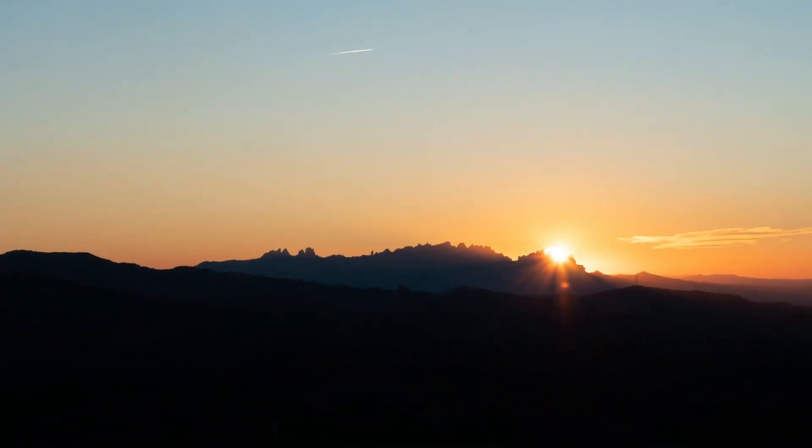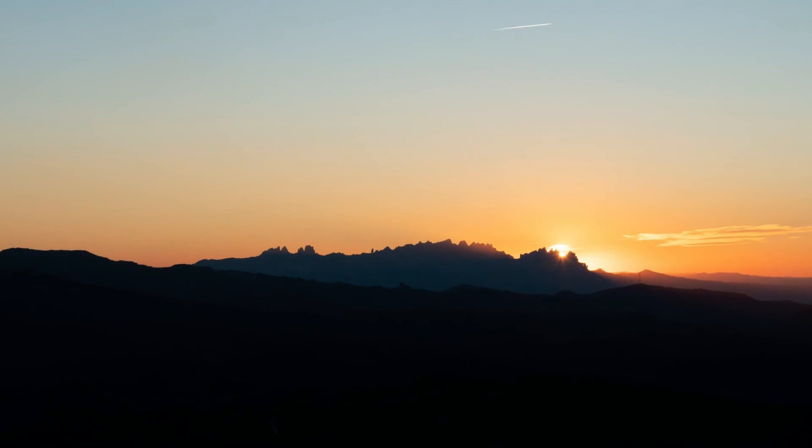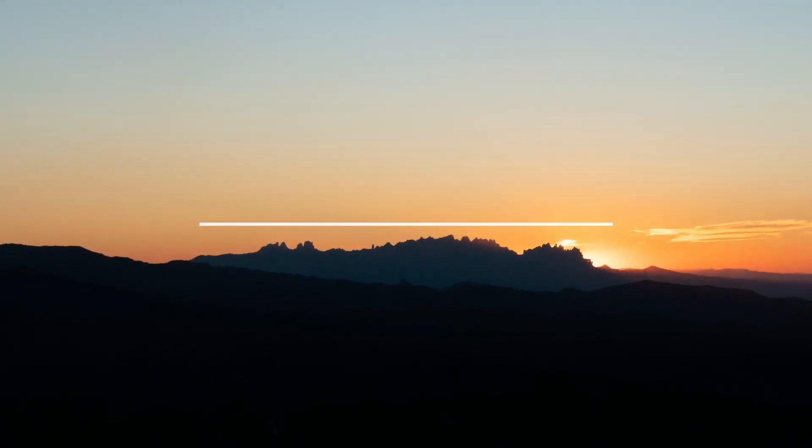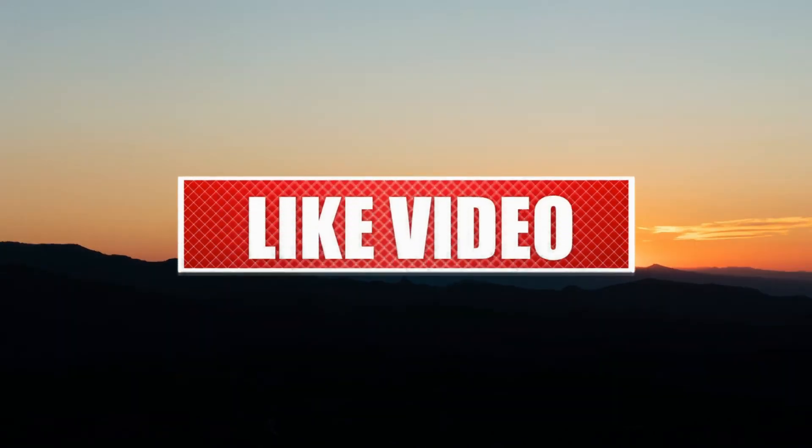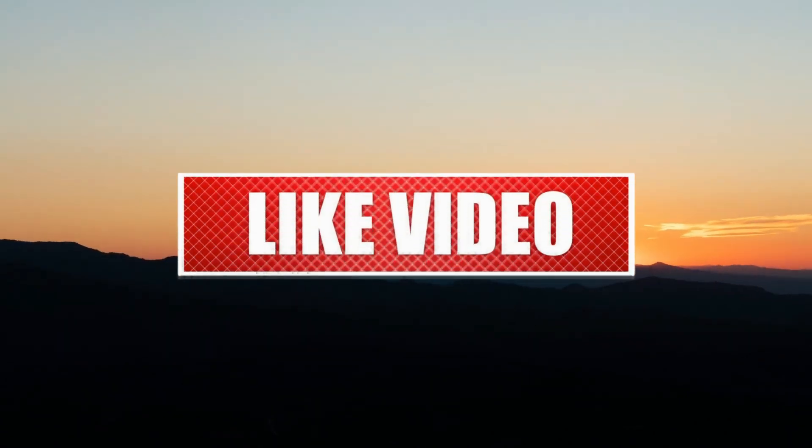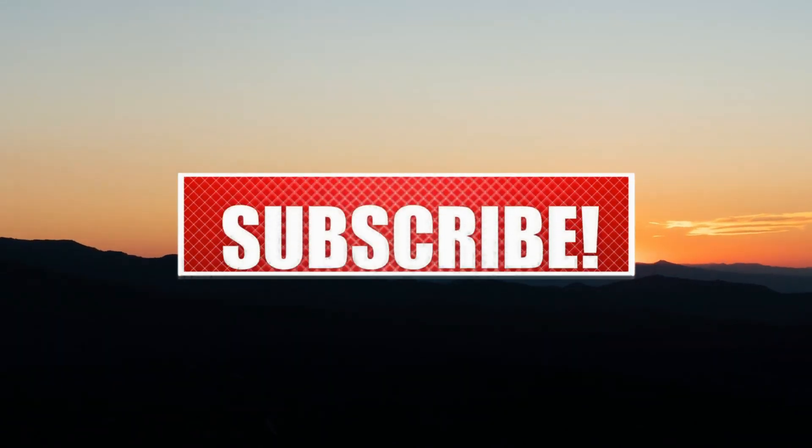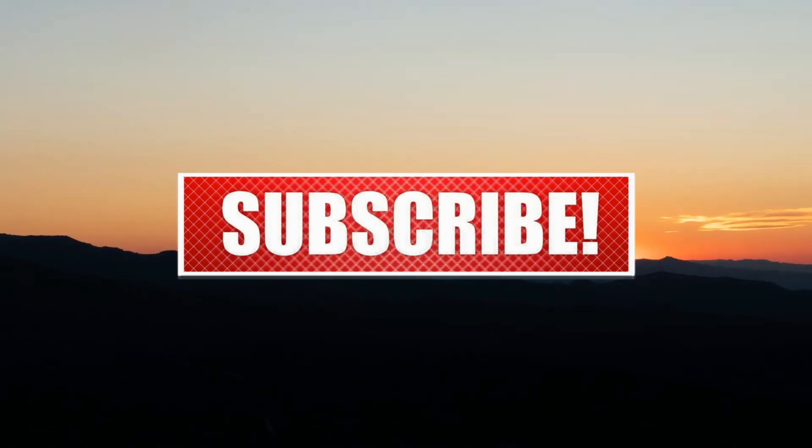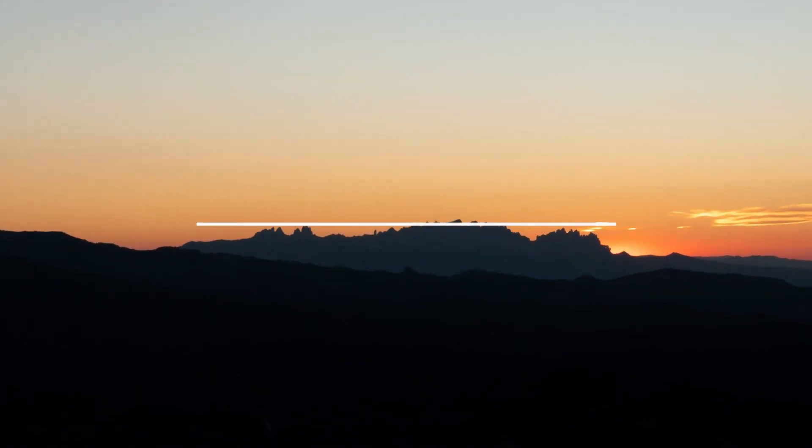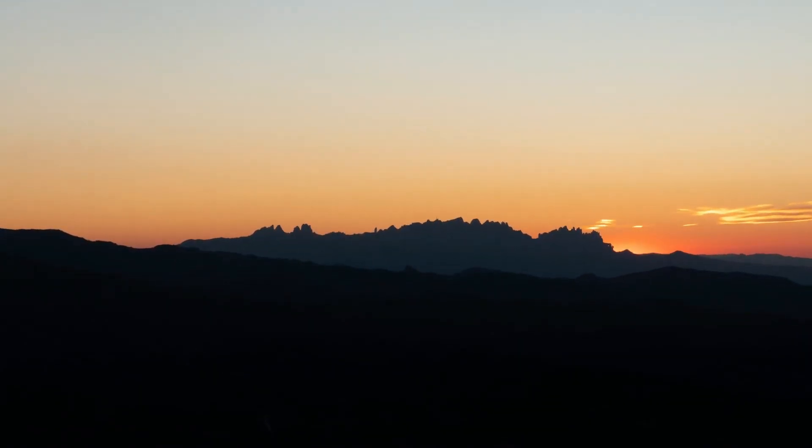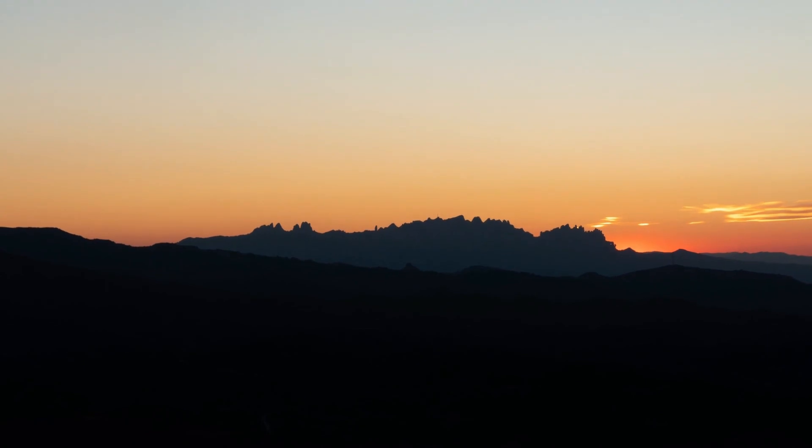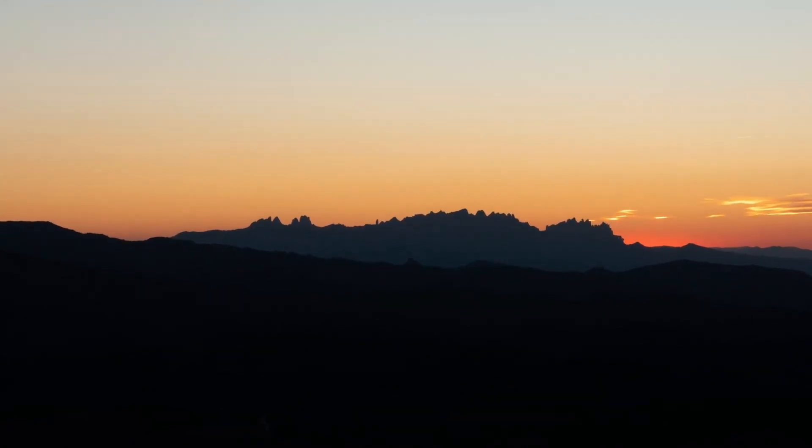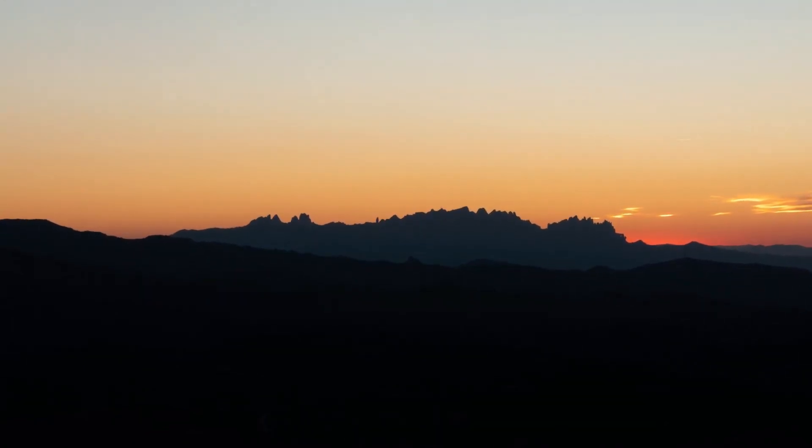Alright, that was it. We created the initial project and we walked through the project structure. Now if you liked the video then please like it and subscribe to my channel, I would really appreciate it. And in the next video we start building the portfolio website. So I see you in the next one.